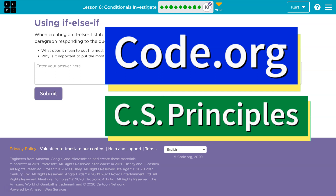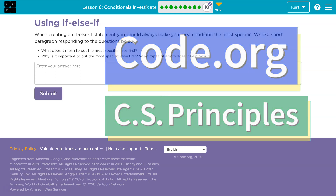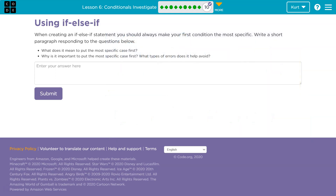This is code.org. Let's see what we're doing — use an if-else-if. When creating an if-else-if statement, you should always make your first condition the most specific, because that weeds out the most important stuff, or the smallest, narrowest stuff.